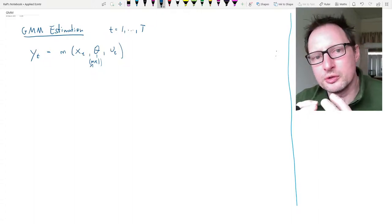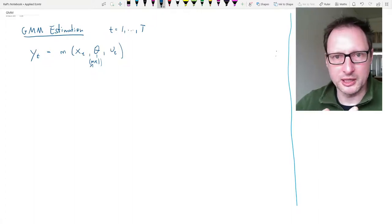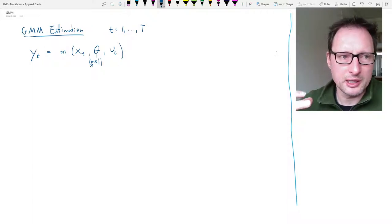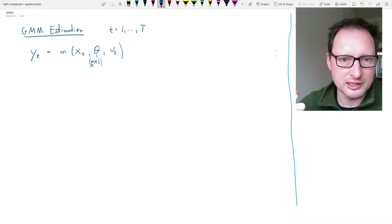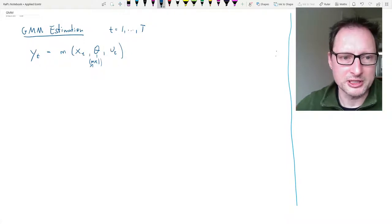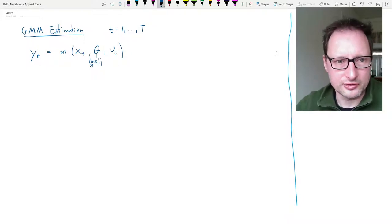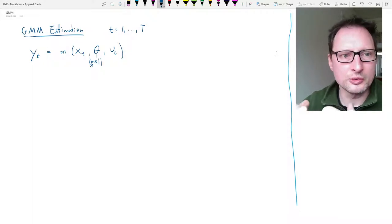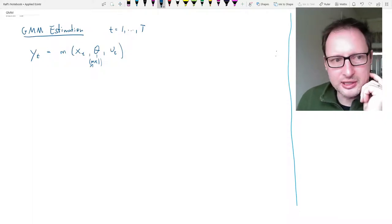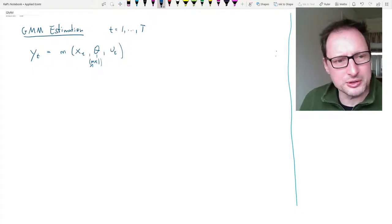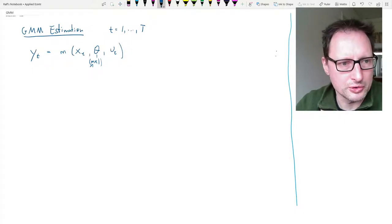In this video we will go through just some of the basics of GMM estimation, going through them as fast as necessary to understand the implementation of the estimation strategy which we will go through at the end of this video. We'll start with some model which you see down here. It uses time series notation because that's the example we will use later.